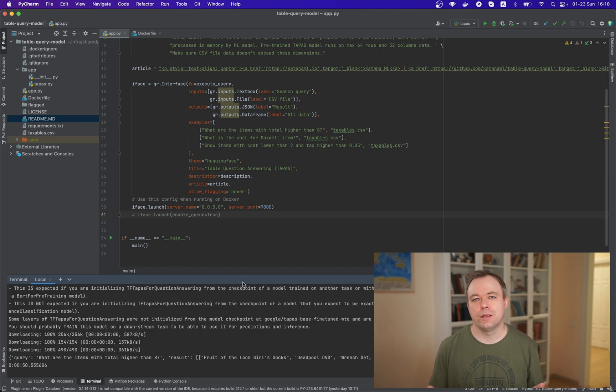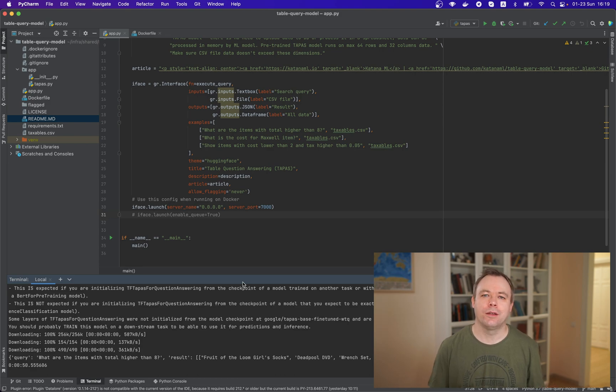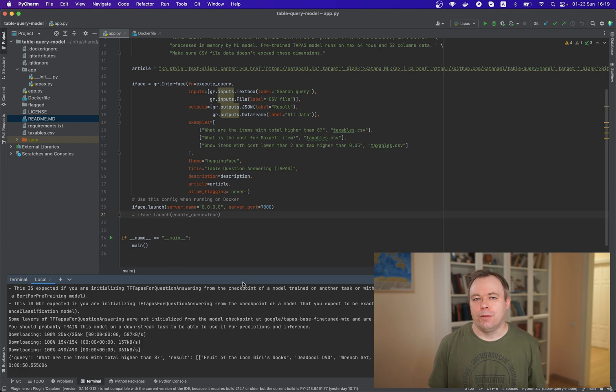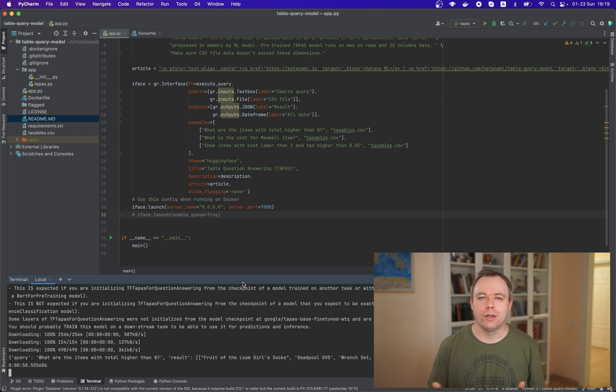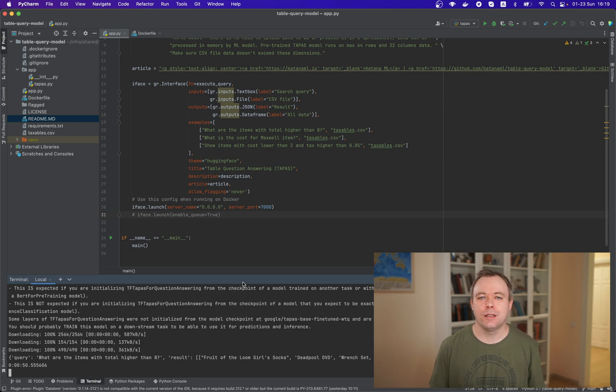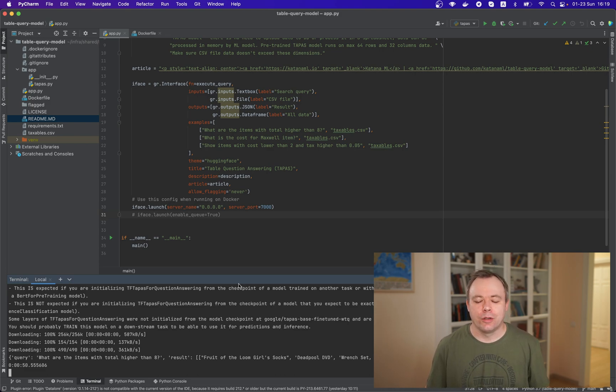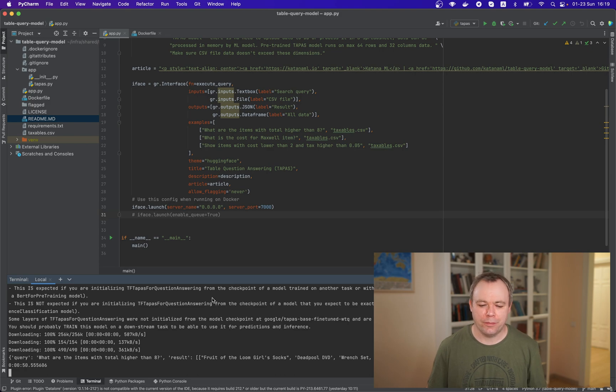Of course, in this case, image size will be bigger because it will contain the model itself, right? Yeah. So it's your choice. I decided to just for a quick demo to download a Hugging Face model when container is created and when application is accessed for the first time.